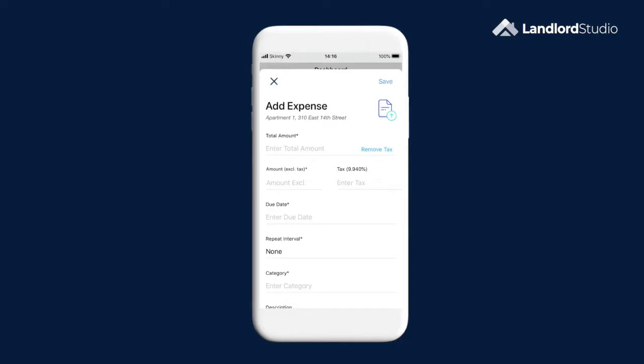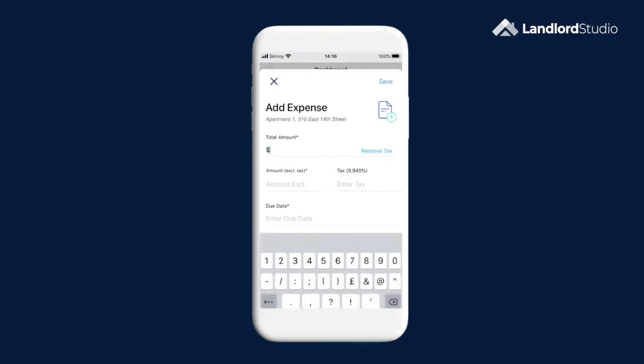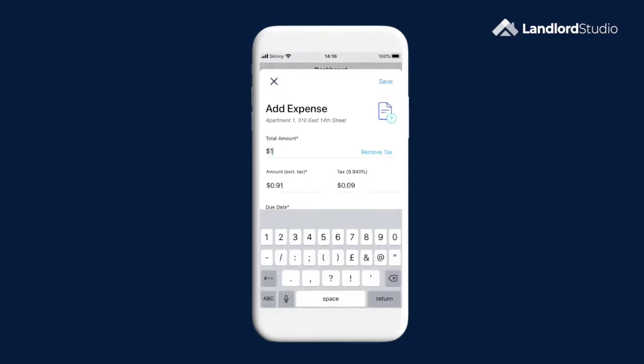Enter the amount of the expense. And you'll see that we automatically break down the tax portion for you. If your state or country does not have taxes, you can go to the setting and set the tax rate to zero.